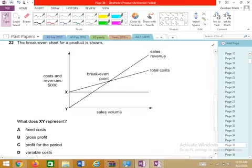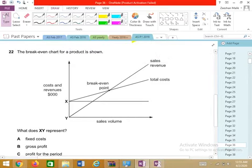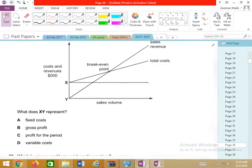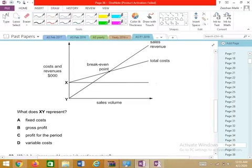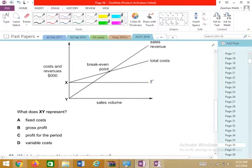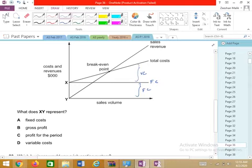Question 22 involves a cost graph. This is a fixed cost graph. The variable cost line and the fixed cost line, when combined, form the total cost.